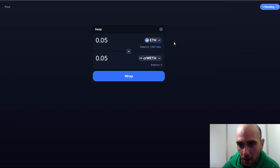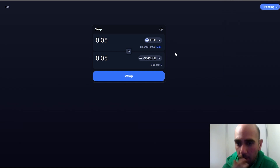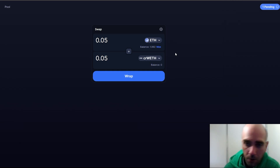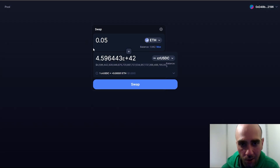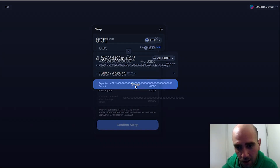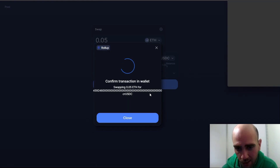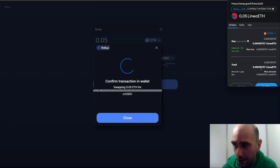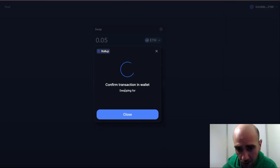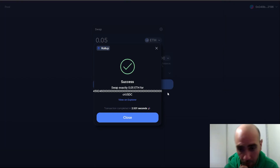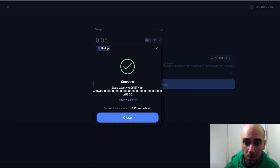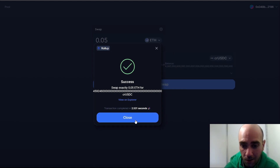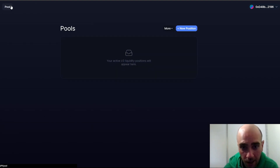After wrapping, let's continue with a swap — for example, 0.5 into crUSDC. Click the Swap button and confirm the request. It might not accept large amounts sometimes, but this time it actually completed the transaction in 2.5 seconds — impressive for a testnet.